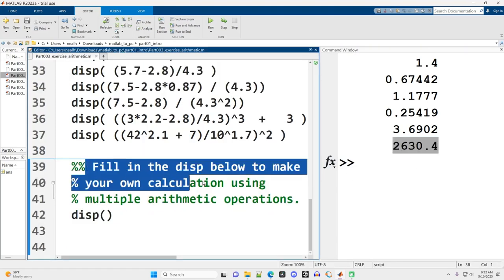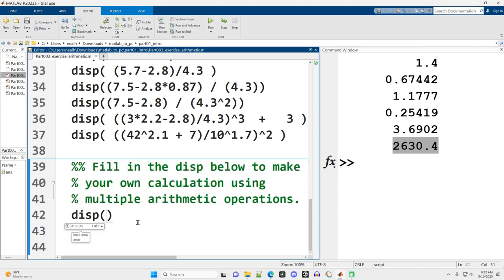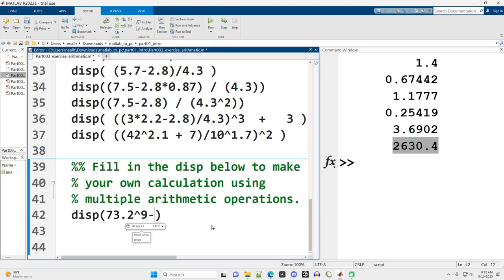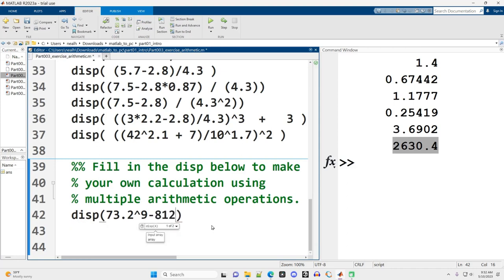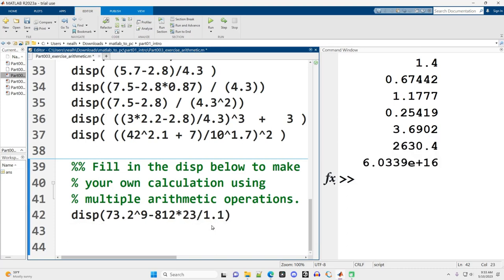Fill in the display below to make your own calculation using multiple arithmetic operations. For this, you're just being asked to do whatever you feel like—make something up, play around, have fun with it, and do whatever you want to do. And that's it for the first exercise.